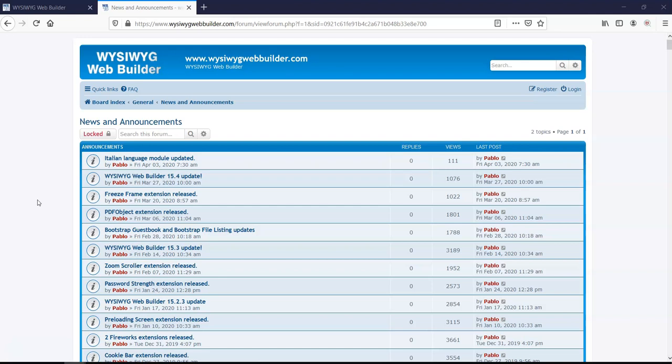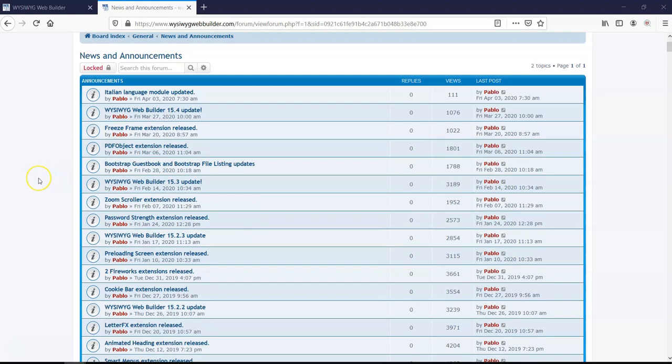Now, I'm going to record a couple of tutorials in the coming weeks. These tutorials are going to be based on WYSIWYG Web Builder extensions. As you can see, there's been a couple of extensions which have been released. Some are free, some are paid on WYSIWYG Web Builder.